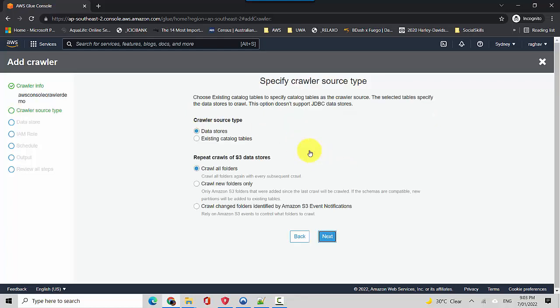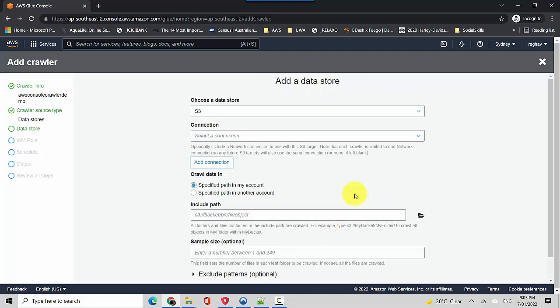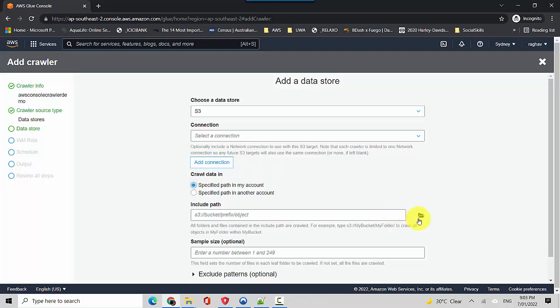We'll just click next and the source type we'll say data store and we'll select crawl all folders. And in the next step we'll define the location which we want to crawl. So let me specify the crawl data in a specified path in my account, not in another account, and then I'll just click on this path.